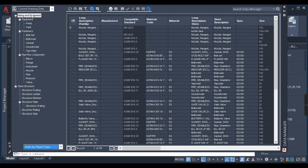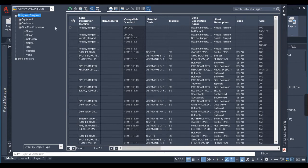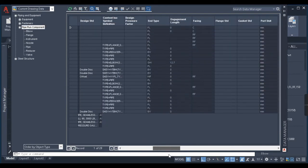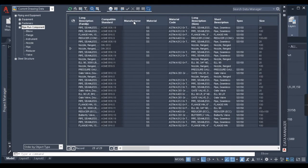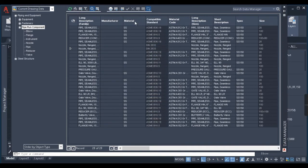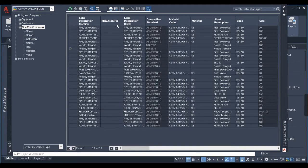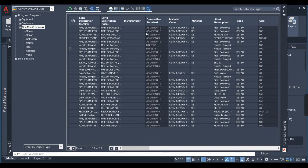Now you can see different types of components listed here, like equipment, fasteners, pipe run components, and steel structure. You can extract the bill of material for different items listed here. Right now we want to extract the bill of material for our pipe run components, so I'll select pipe run components. Here you can see the bill of materials for the current project are displayed. You can scroll and move columns — for example, you can drag material or size columns to reorder them however you prefer.